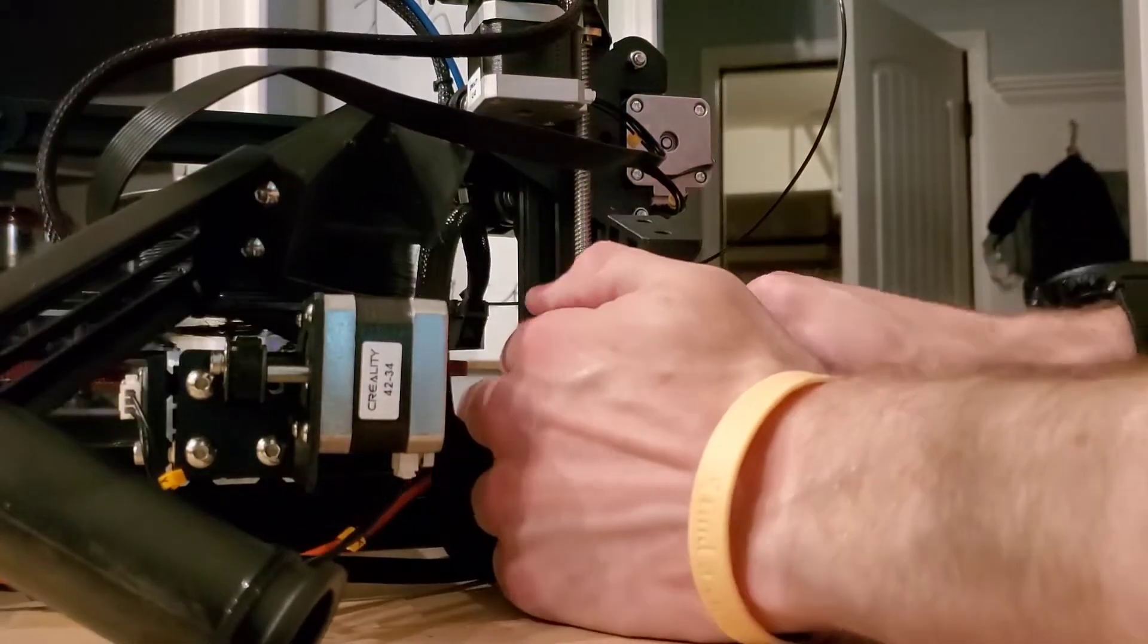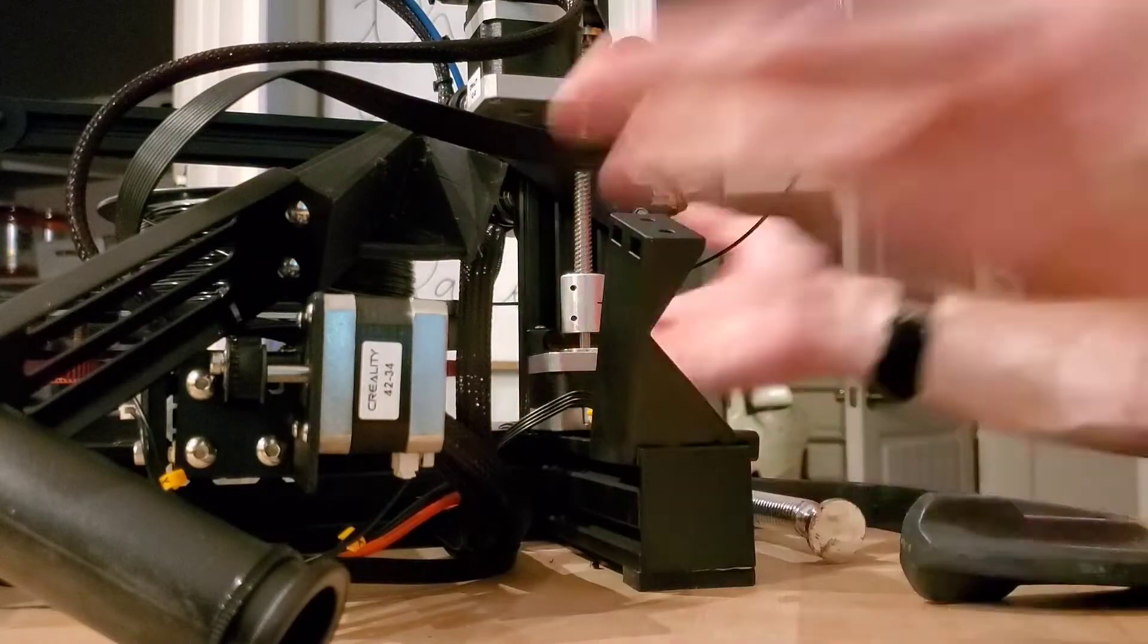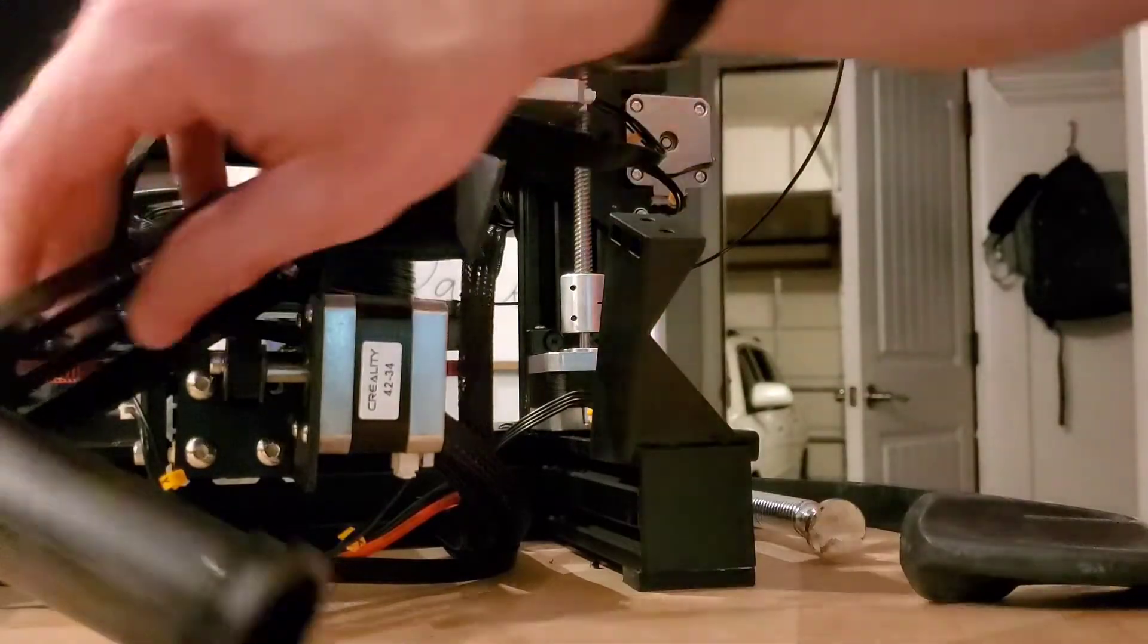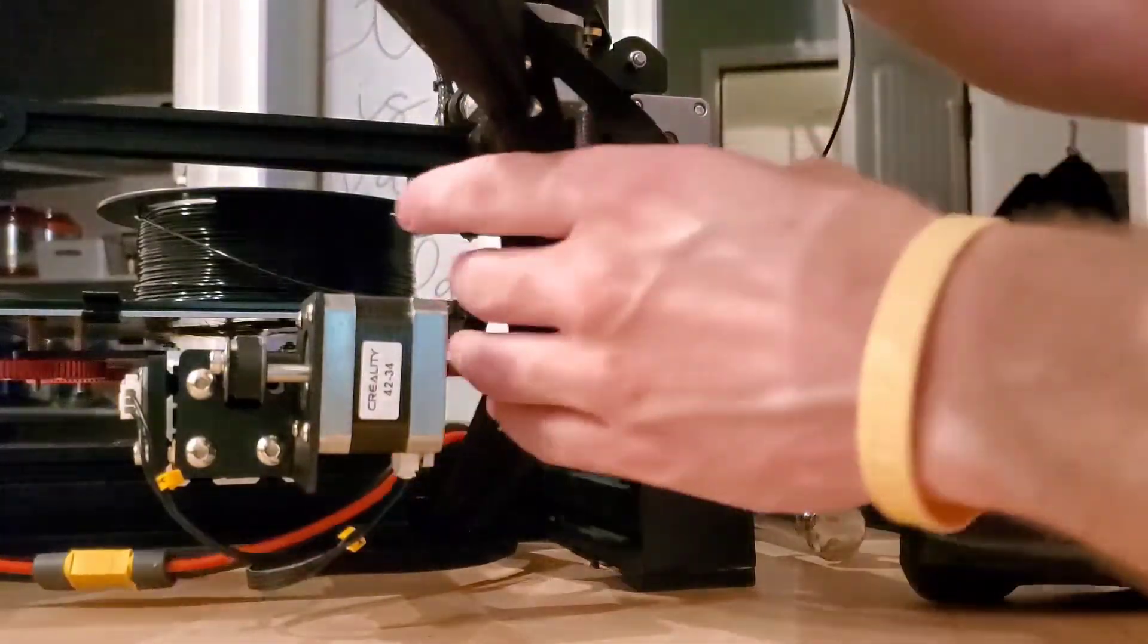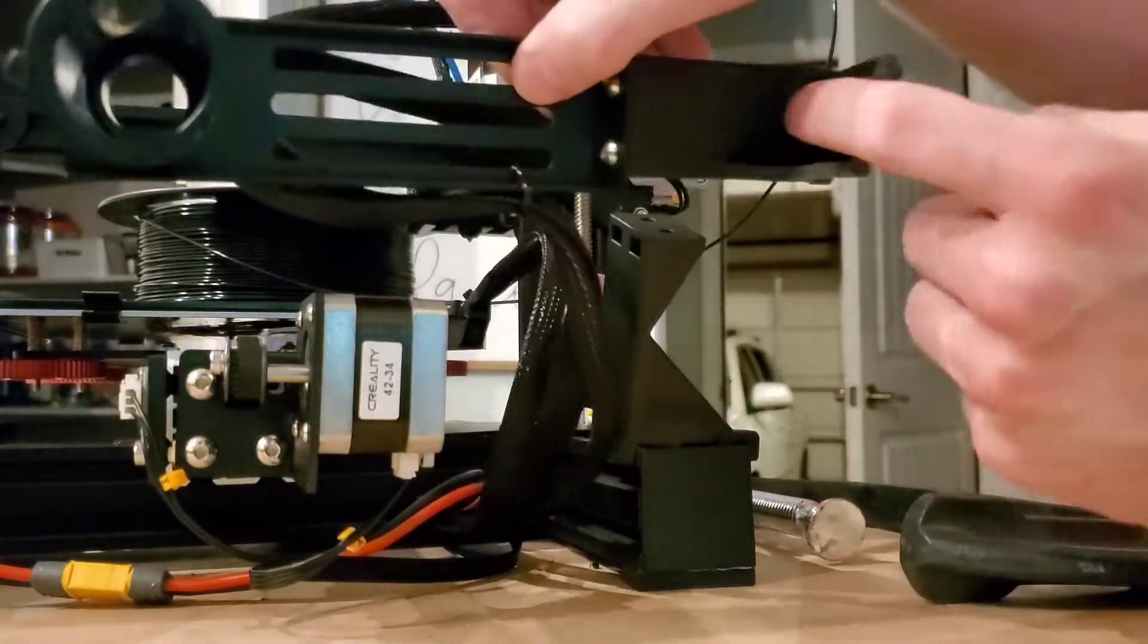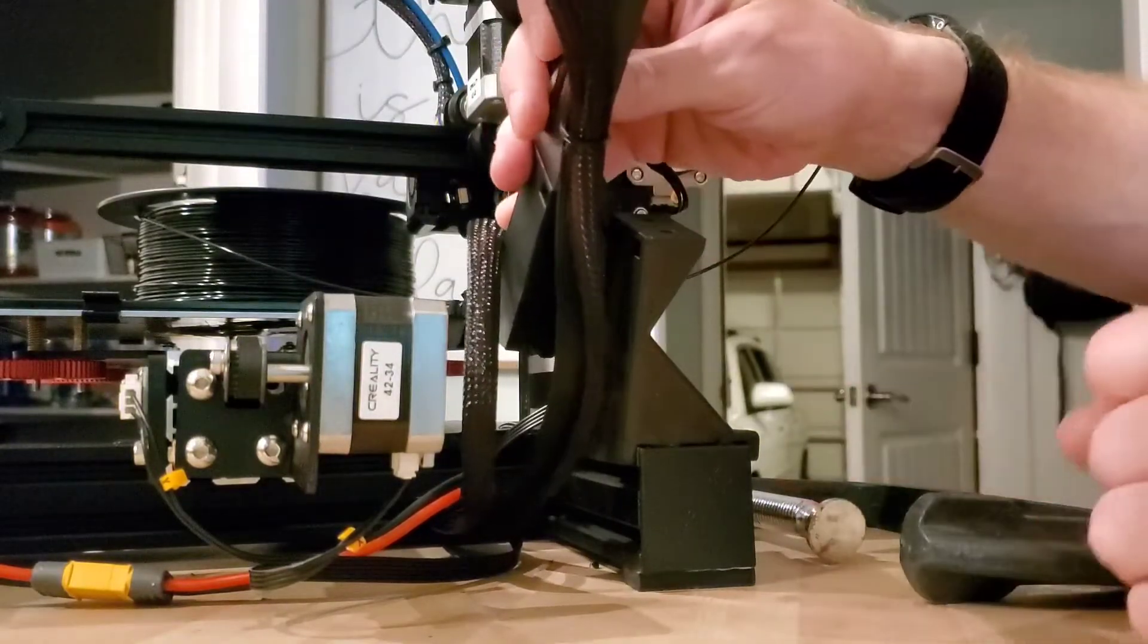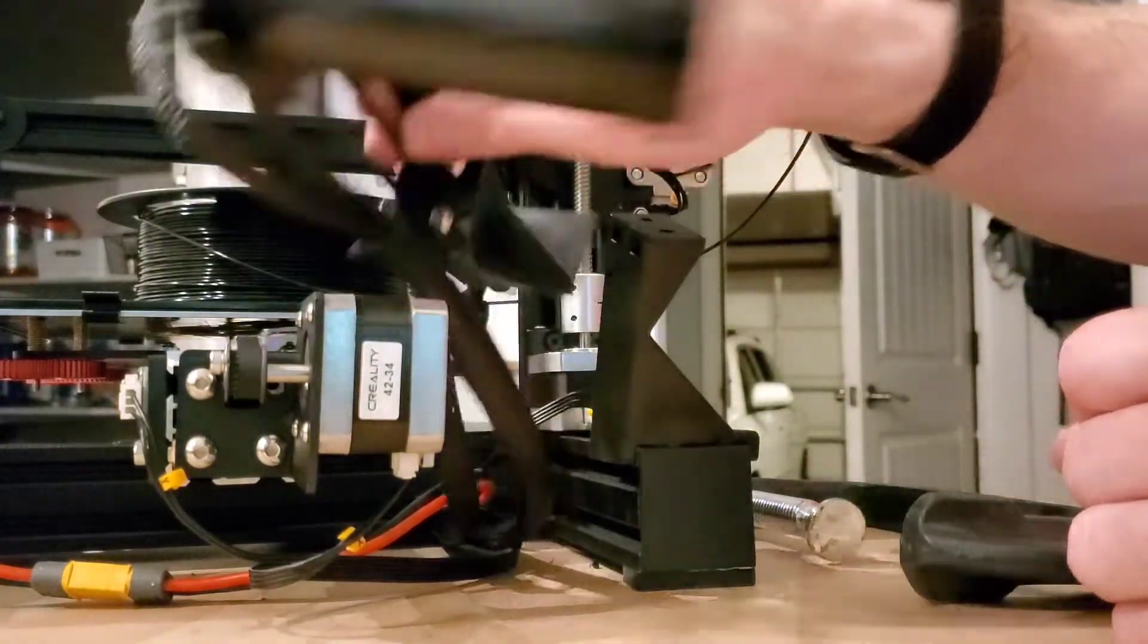And I can cinch that up against there, and there we go. So now it's just a matter of remounting this guy. It's attached to the old one on top of there, and I should be good.